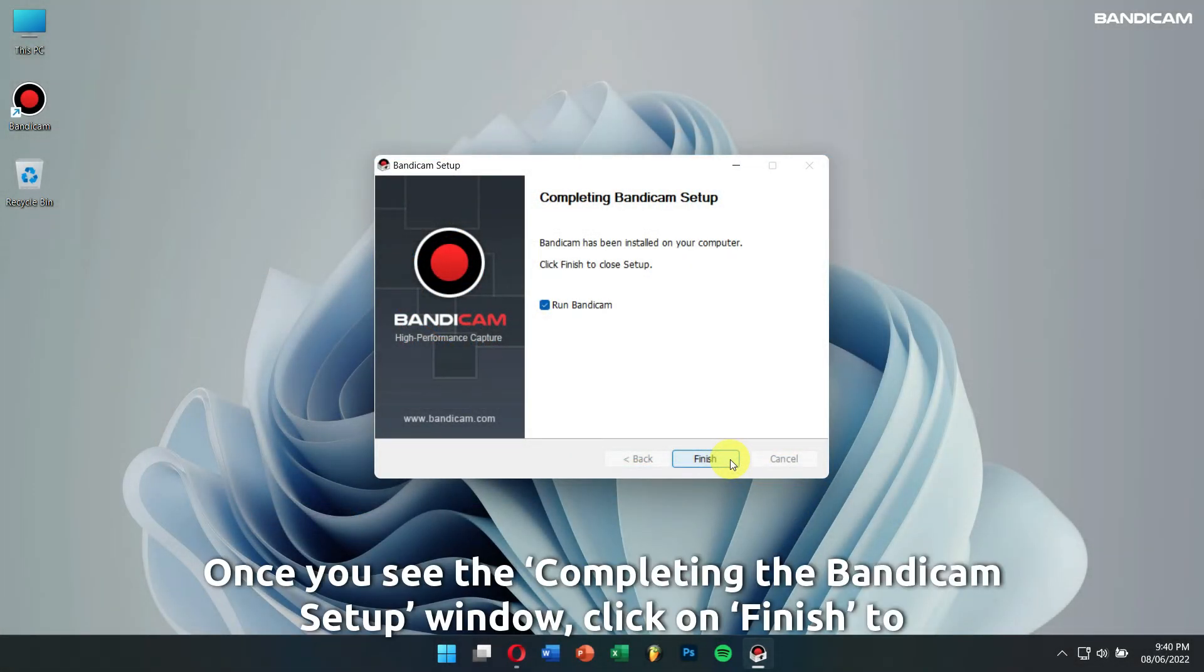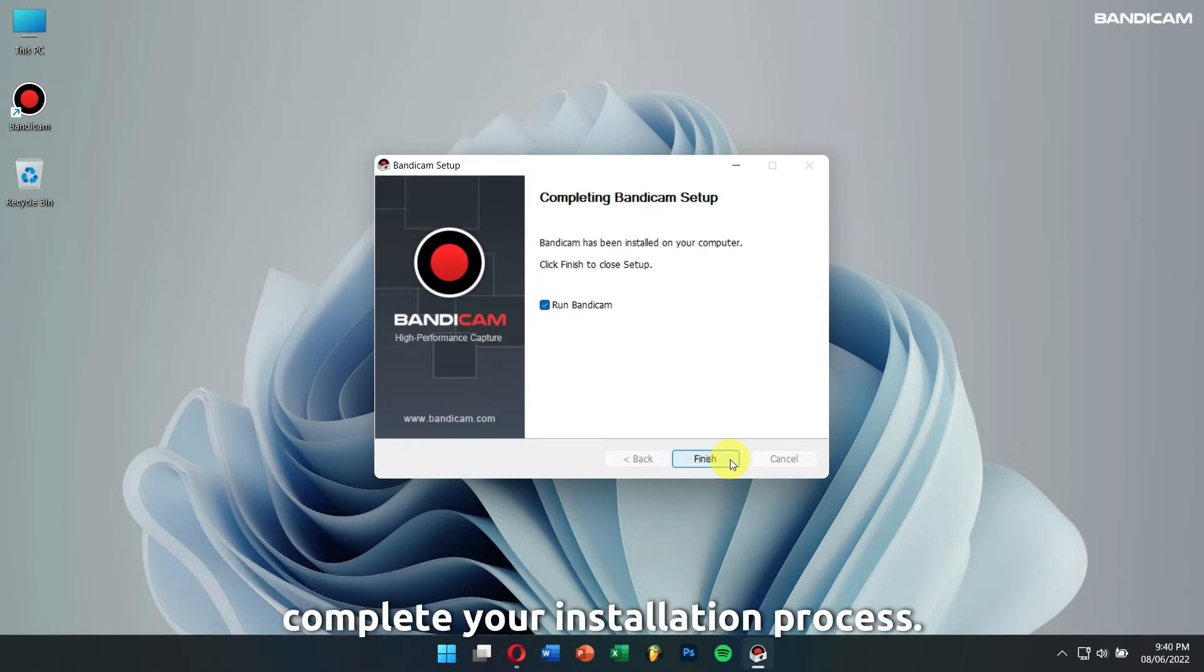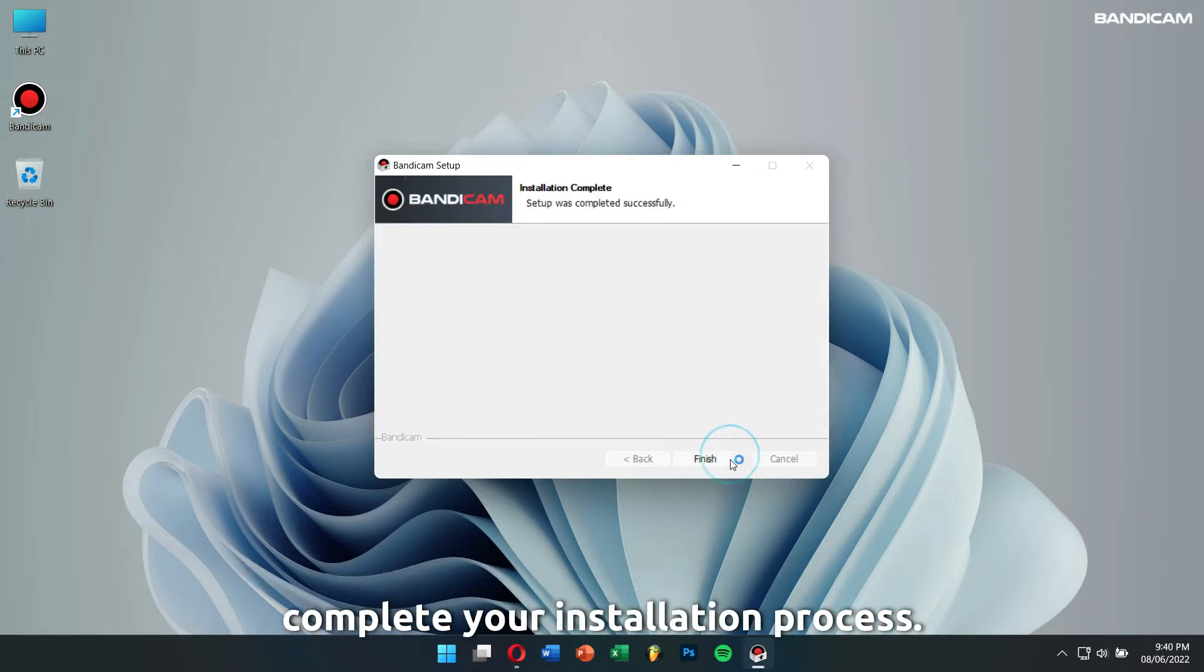Once you see the completing the Bandicam setup window, click on Finish to complete your installation process.